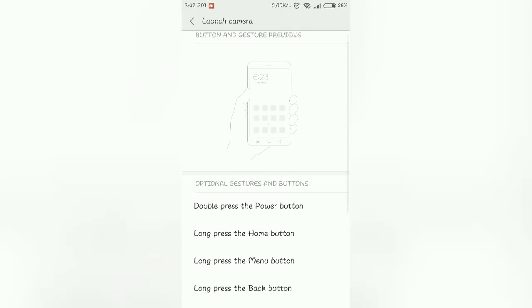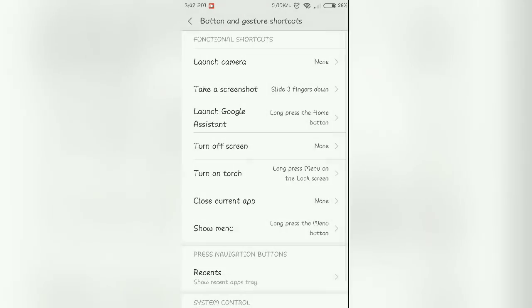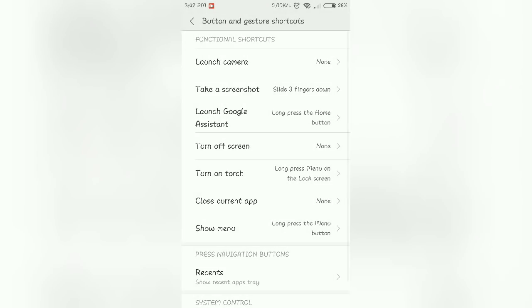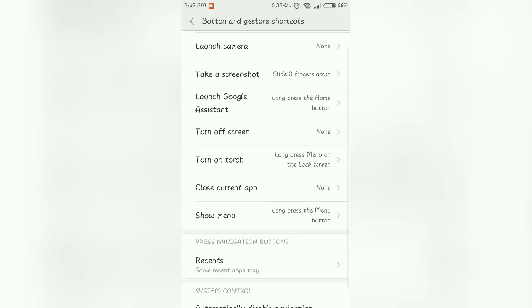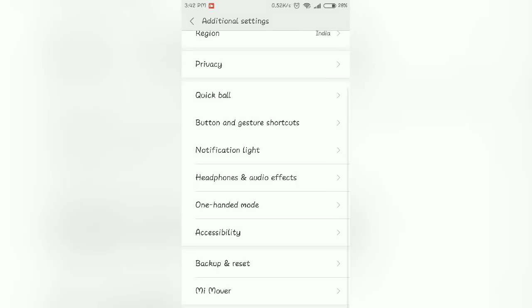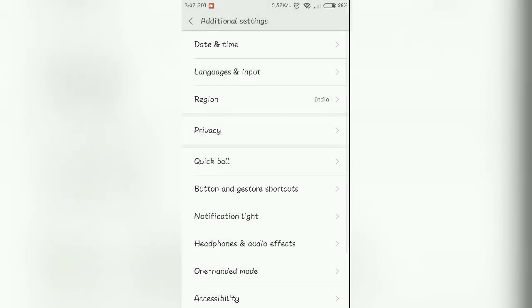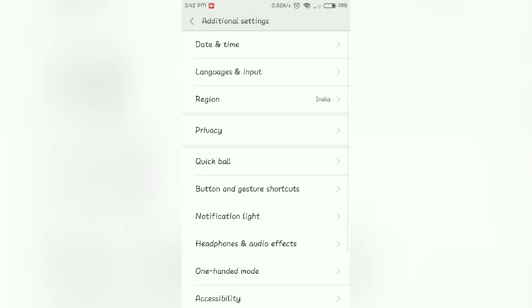Here you get a lot of new gestures, so like launch camera, you can see a lot of gesture options for all this. Turn off screen, you can go here and just try them out. Launch Google, everything, there are some new gestures just added up and this is all that you get for the button and gesture shortcuts.